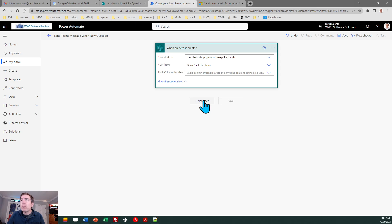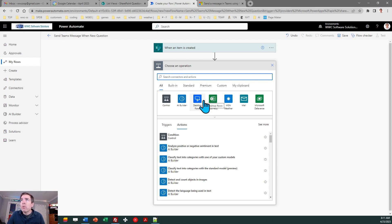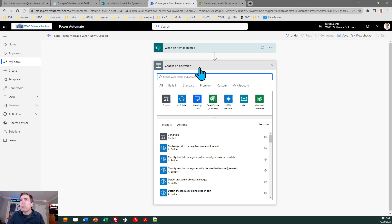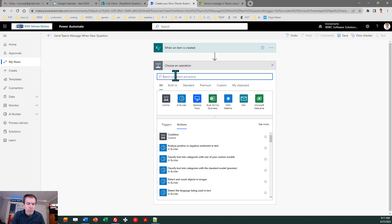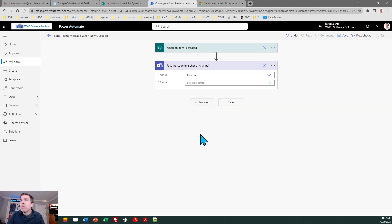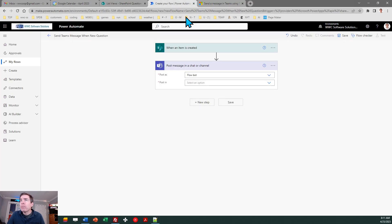And now we'll get to the fun part which is the Teams functionality. So this is the post message in a chat or channel. That's the name of the flow block. There it is. Okay and then we want to follow the directions here. It says post in chat with flow bot.